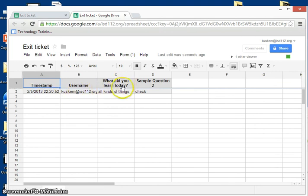Username, the time they took it, and then their answers. That's how you share a Google form.